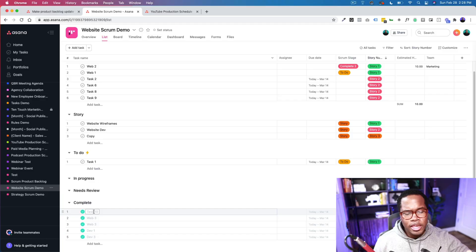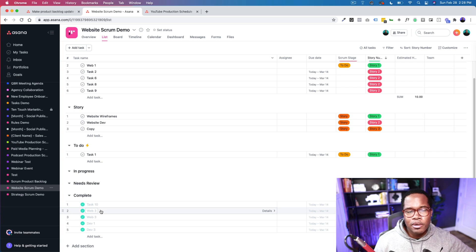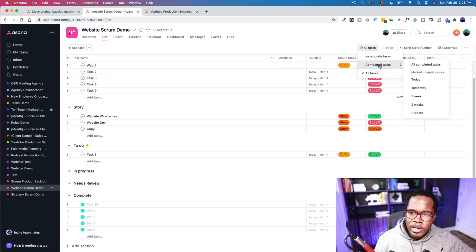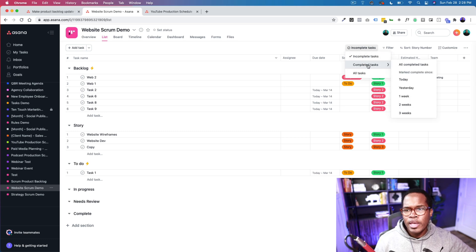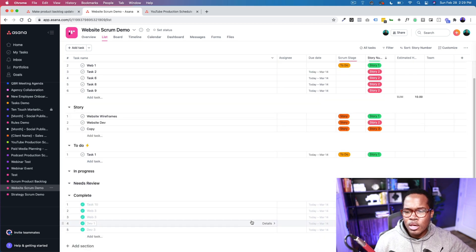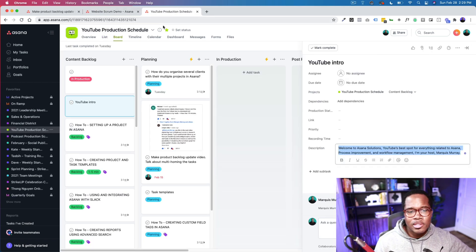My short answer is no. As it relates to the project, we want to see where we've come and how we're doing — we want to track our progress. Once the automation moves everything to 'Complete,' leave it as is. If you don't want to see it, you can change the filtering to show only incomplete tasks and it removes completed ones from view. But as a project manager or product owner, you'll more than likely want to see what's been done so you know how you're tracking.